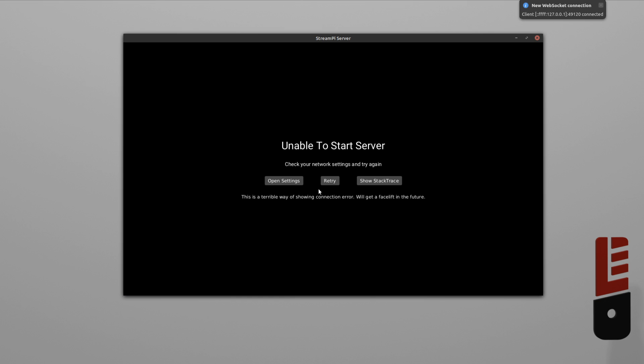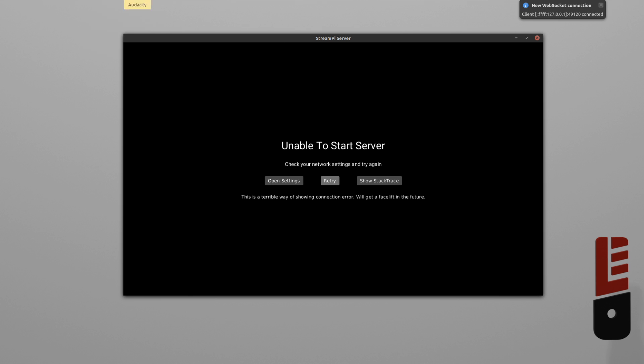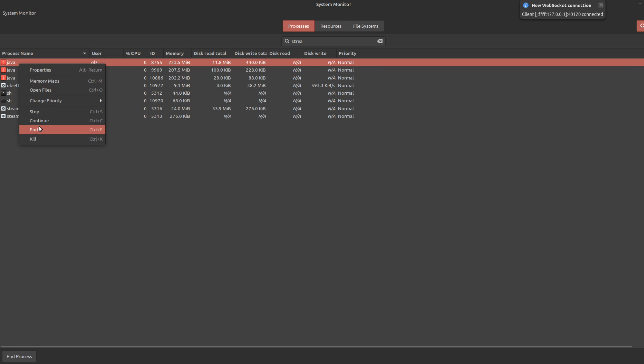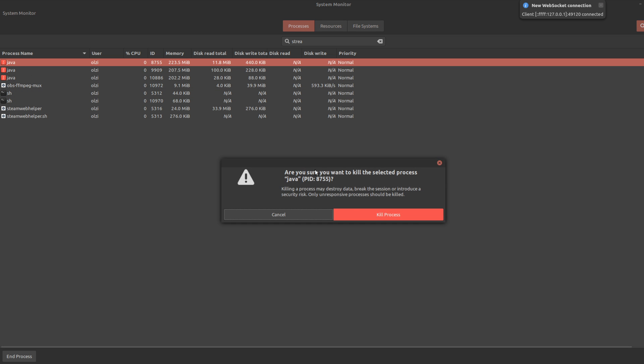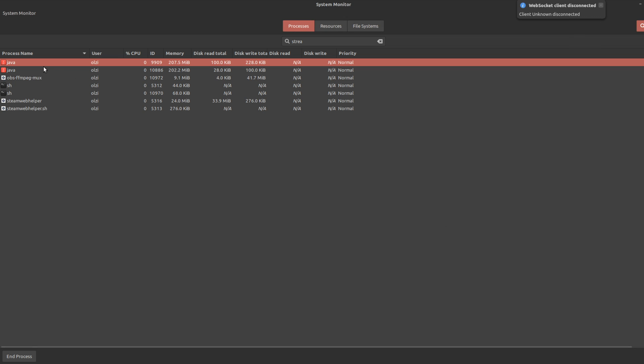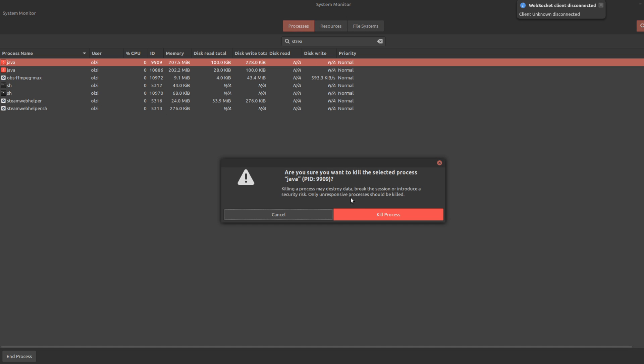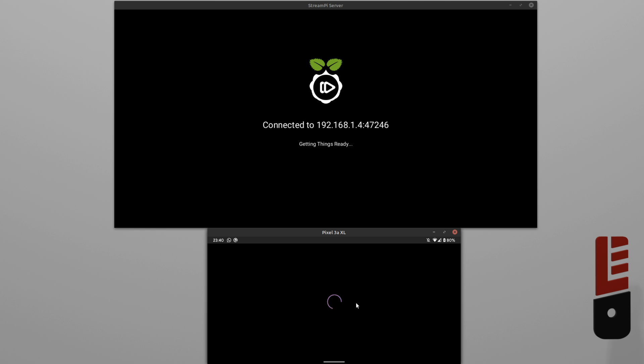And a little troubleshooting note here, if you have issues running the server after previously closing it, check your System Monitor and kill the Java processes. You can do this by opening up System Monitor and just start typing Stream, and you should see one or multiple Java processes. Right-click those and kill them.